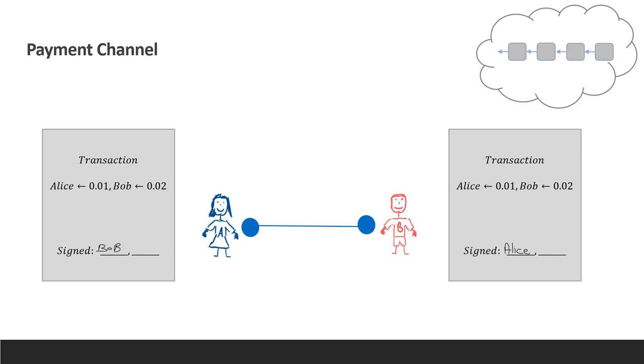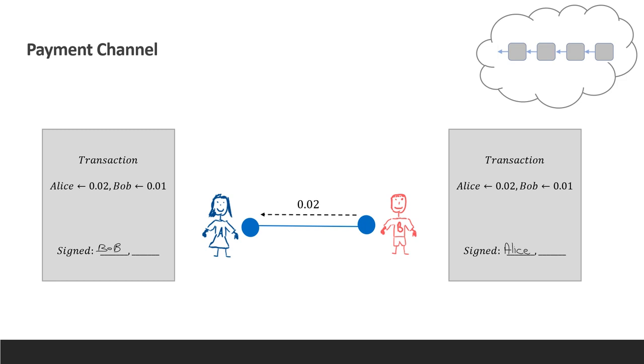To operate the channel, each of them holds the transaction signed by the other, giving them the money back. Now, to make a transfer off-chain, Bob and Alice can send each other new transactions with different balances that redistribute the money in the channel. It is important to understand that as long as the channel is open, the transactions that they exchange are not posted to the blockchain. However, the transaction that they hold guarantees that they can always receive their funds.